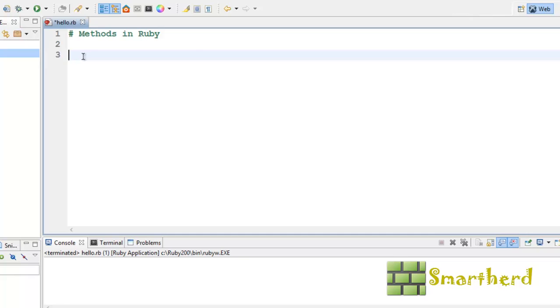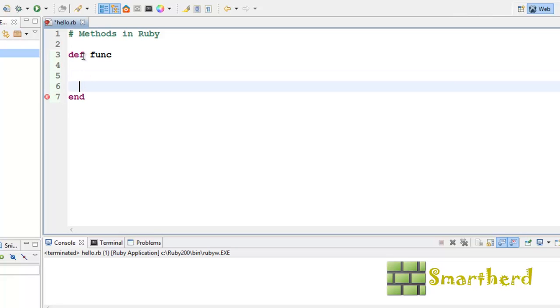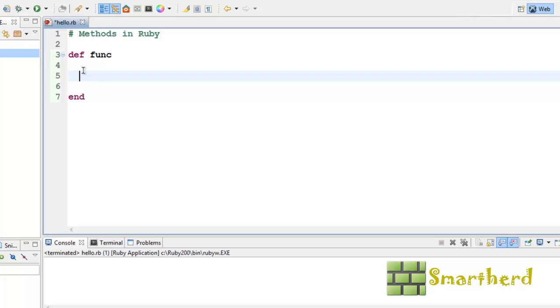Now, in order to write a method, you have to start with the keyword def space, your method name or function name. Let us call it here simple func function. Now if you have started the function, then you have to end it by writing the end keyword. And in between the def and end, whatever you write is a part of your function.